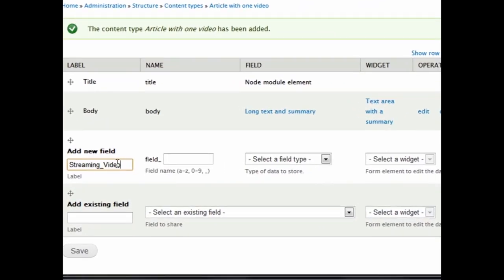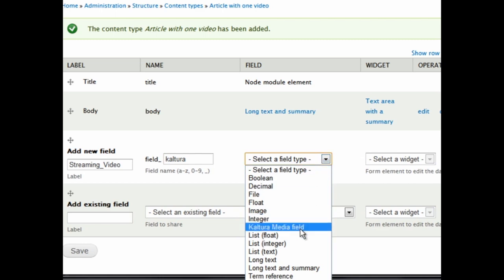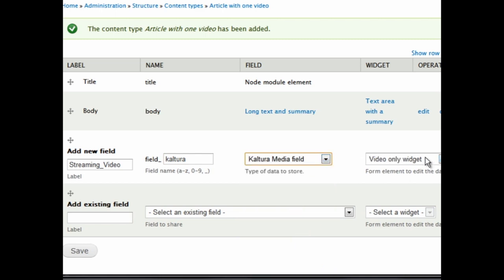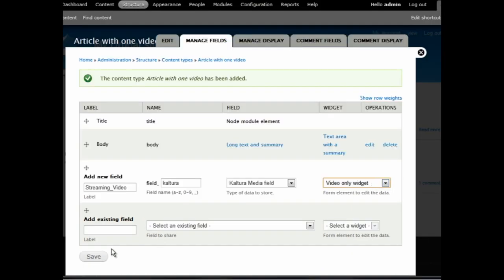In the next screen, choose a label for the new field. Then in the Type of Data to Store field, select Kaltura Media Field. Then click Save.